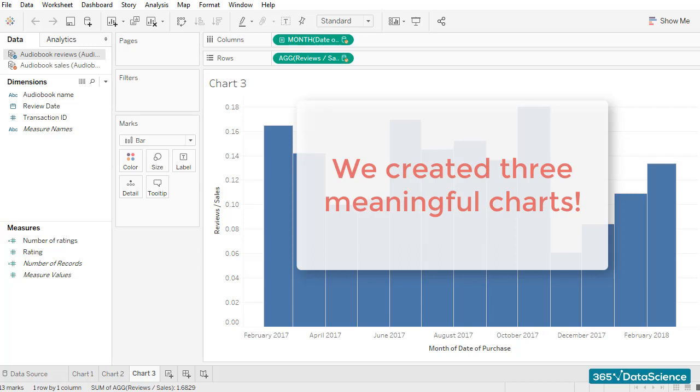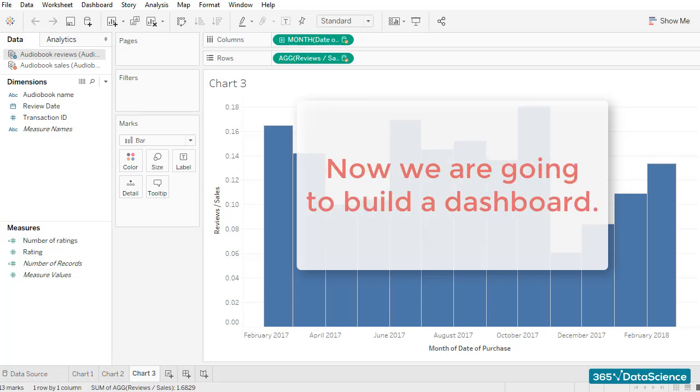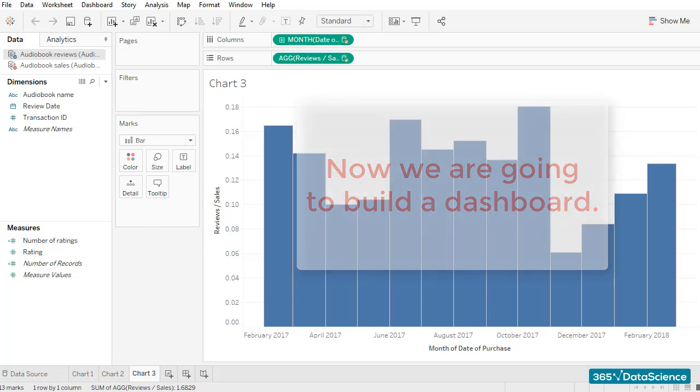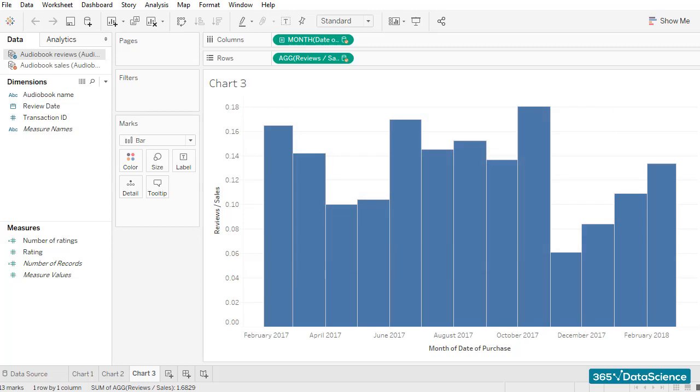Now we are going to build our dashboard, which will be the last piece of the puzzle really. It will be interesting to put all three charts right next to each other and see the type of insights we can get by analyzing them in one place. Okay, let's get right into it.